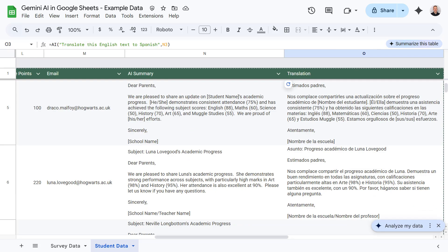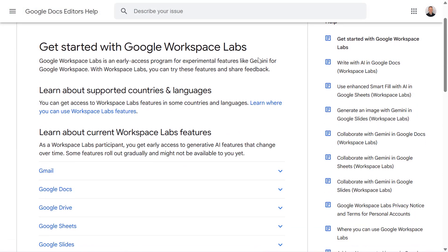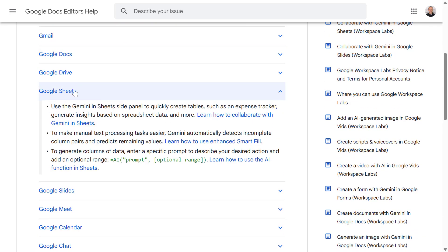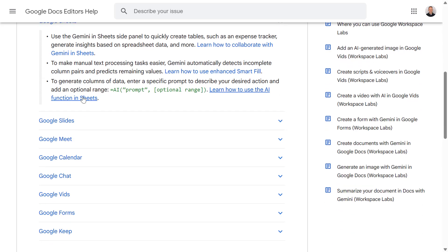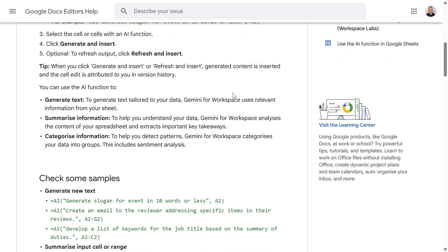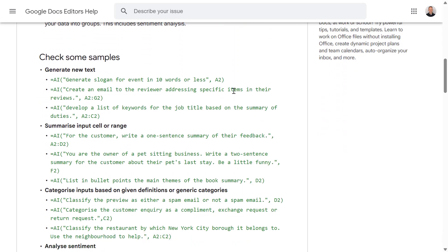The AI function can be incredibly versatile for generating text, summarizing information, categorizing data, and even analyzing sentiment. Remember, the key is to provide clear and specific prompts, and to reference the relevant data ranges in your spreadsheet. Also keep in mind that as part of the alpha program, this feature is still evolving — so explore its capabilities and see how it can boost your productivity within Google Sheets. If you have access to the AI function in Google Sheets, I highly encourage you to give it a try. It's a game changer for data analysis, communication, and so much more. Thanks for watching, and let me know in the comments how you're using the AI function in your spreadsheets. Don't forget to like and subscribe for more helpful tips and tricks.